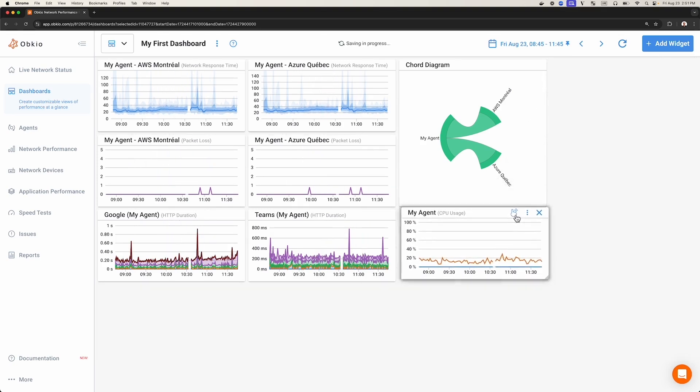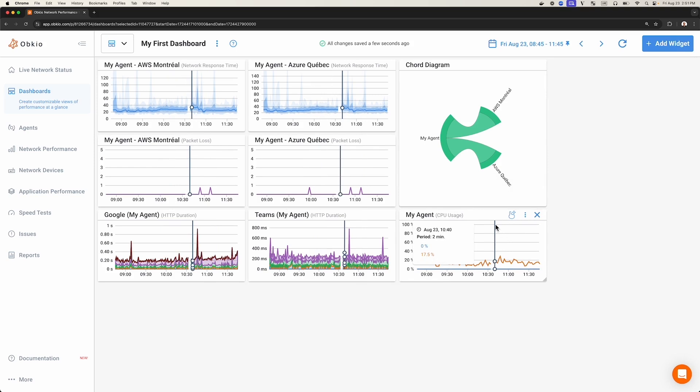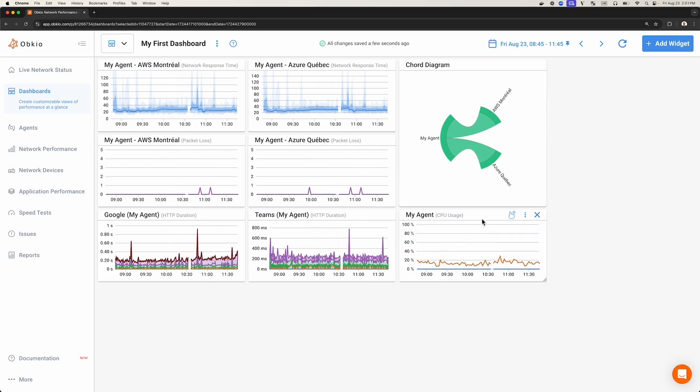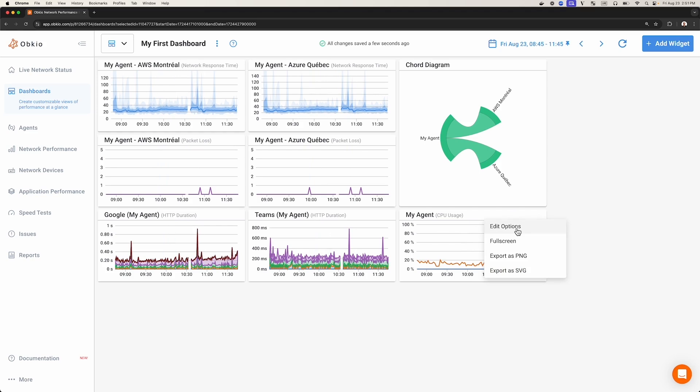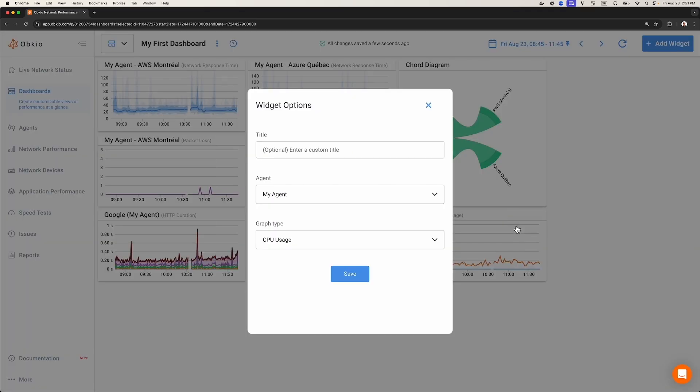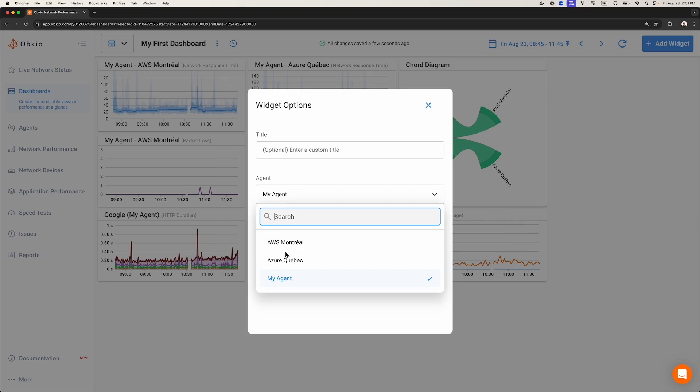You can also edit a widget that's already in your dashboard. Click the icon with the three little dots, then click Edit. Like in this example, you can give the widget a specific title, change the monitoring agent collecting the information, or change the network metric you wish to see.